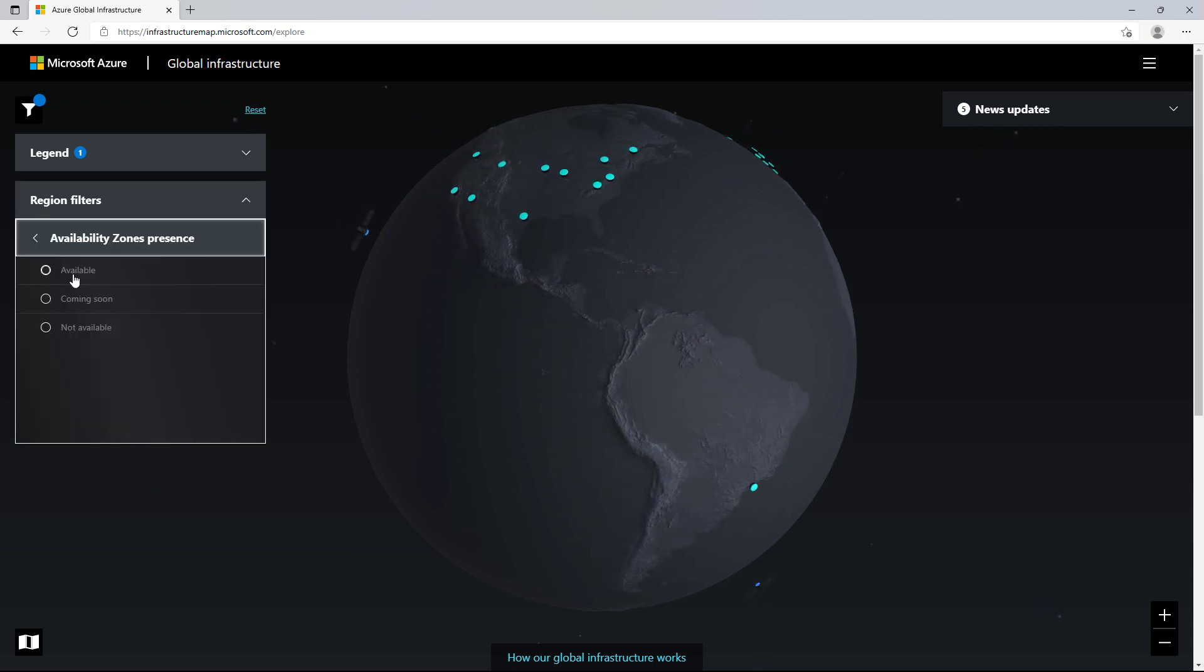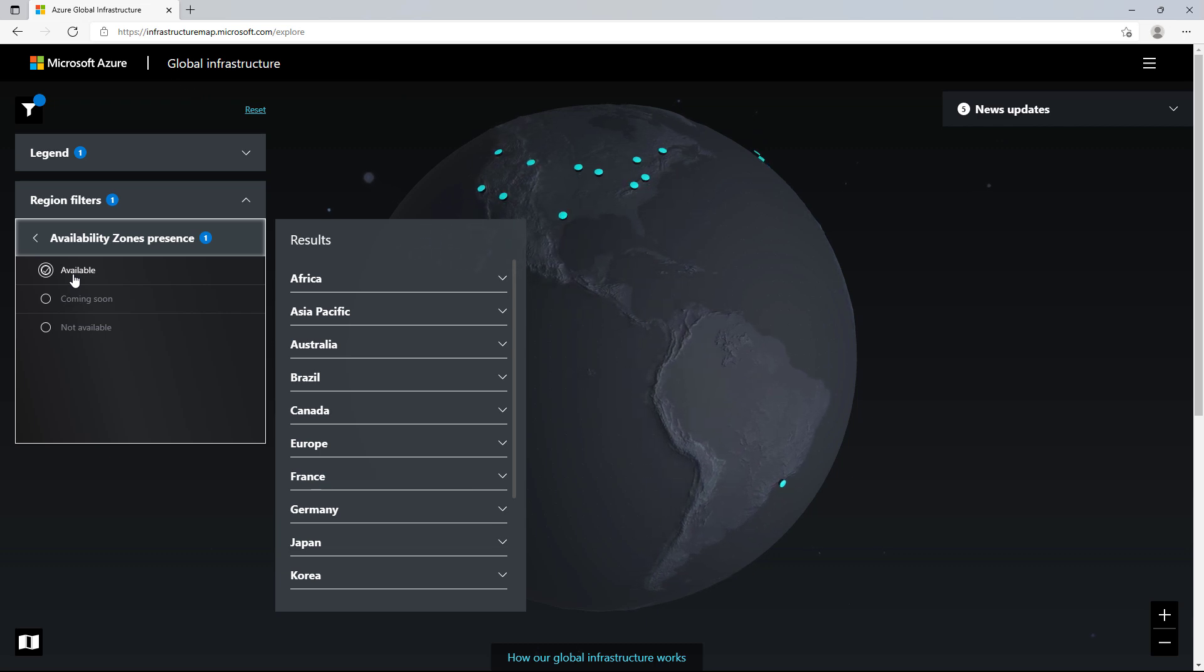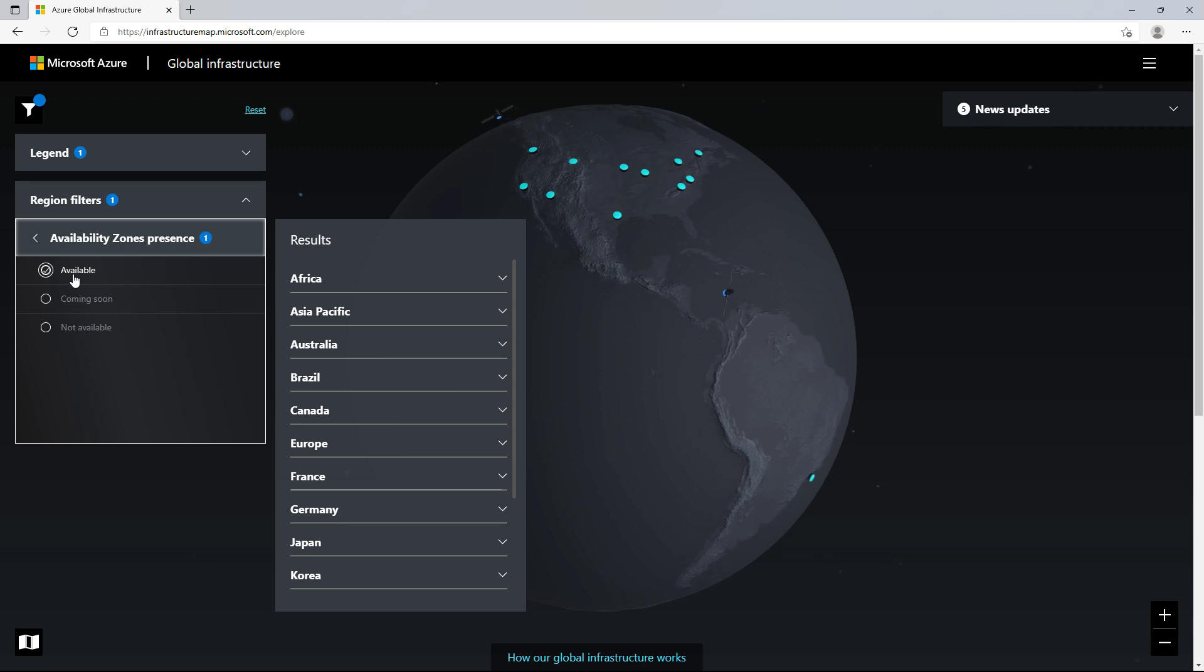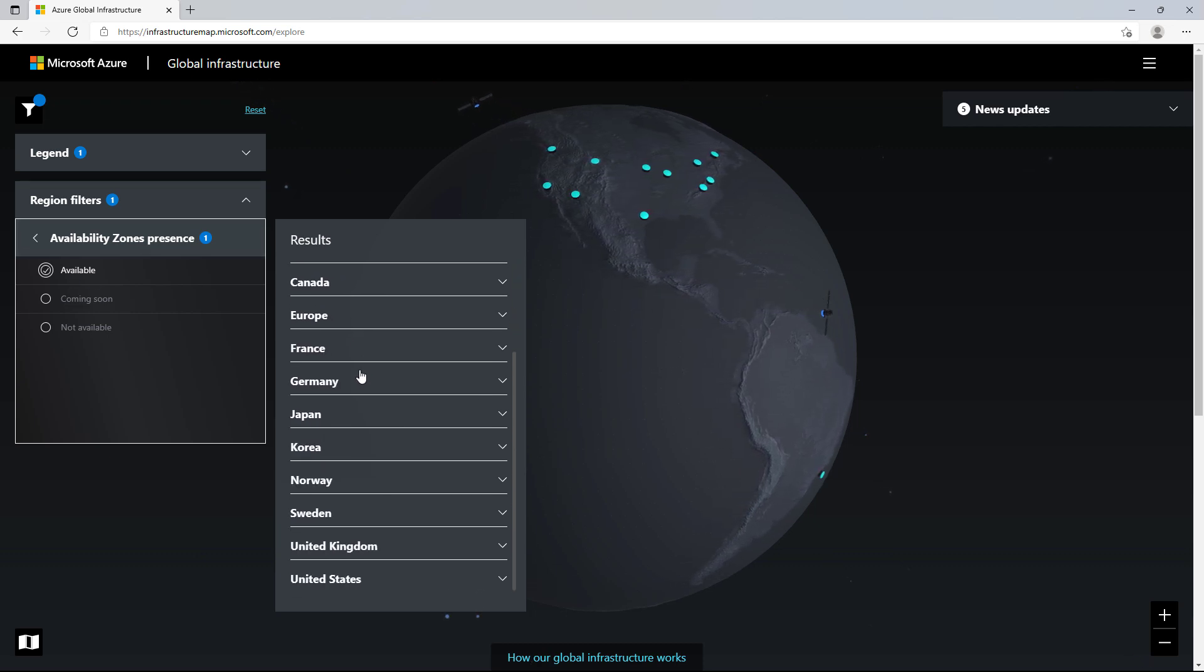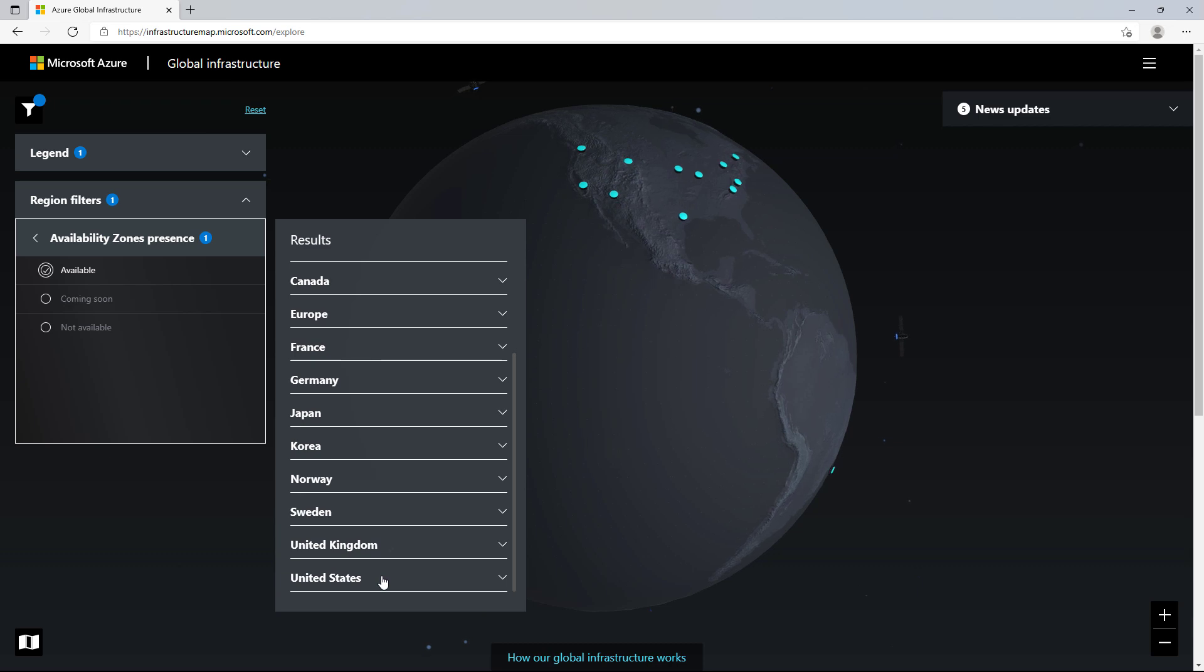A list of regions are displayed matching my filter criteria. Within a region that has availability zones, there are several data centers that are isolated and independent, meaning they don't share things like power, cooling, networking, and physical space.